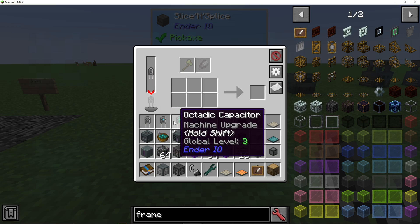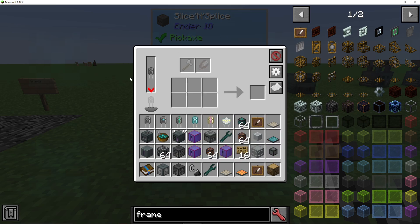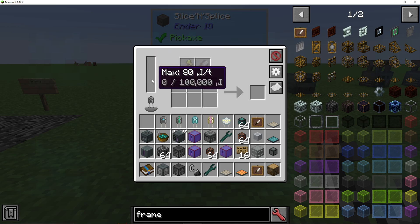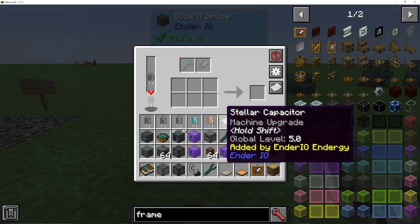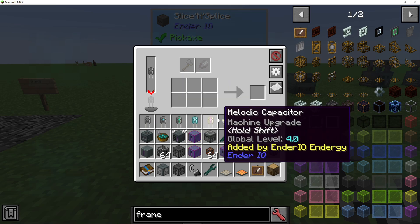A global level of two means it's the better version, then three, 3.5, four, five, et cetera. So I'm using a slice and splice as an example. If I put in my basic capacitor, the energy bar in my machine is 100,000. If I then put a double-layer capacitor in there, it's 300,000. If I put in a stellar capacitor, it's 1.3 million. So the higher the capacitor you put in, the higher the energy storage of that machine will be, and the faster and more efficient the machine will be at actually doing its job. You do want to put in a higher and higher capacitor if you can.